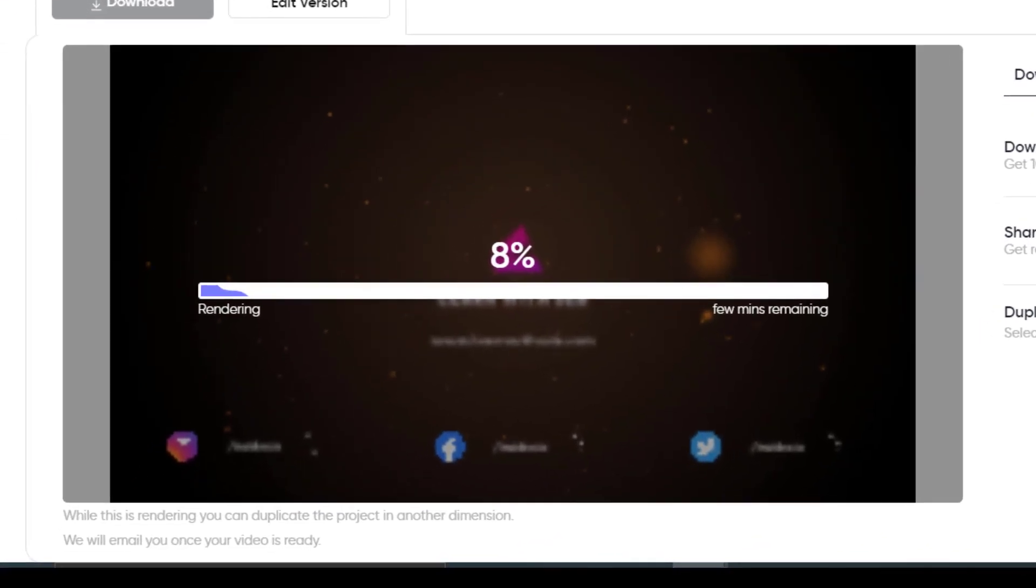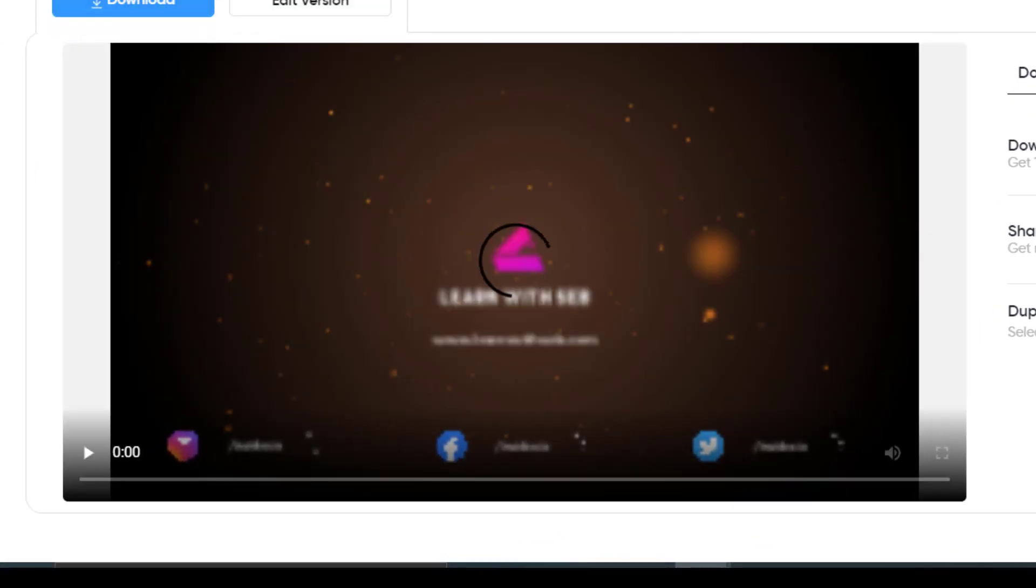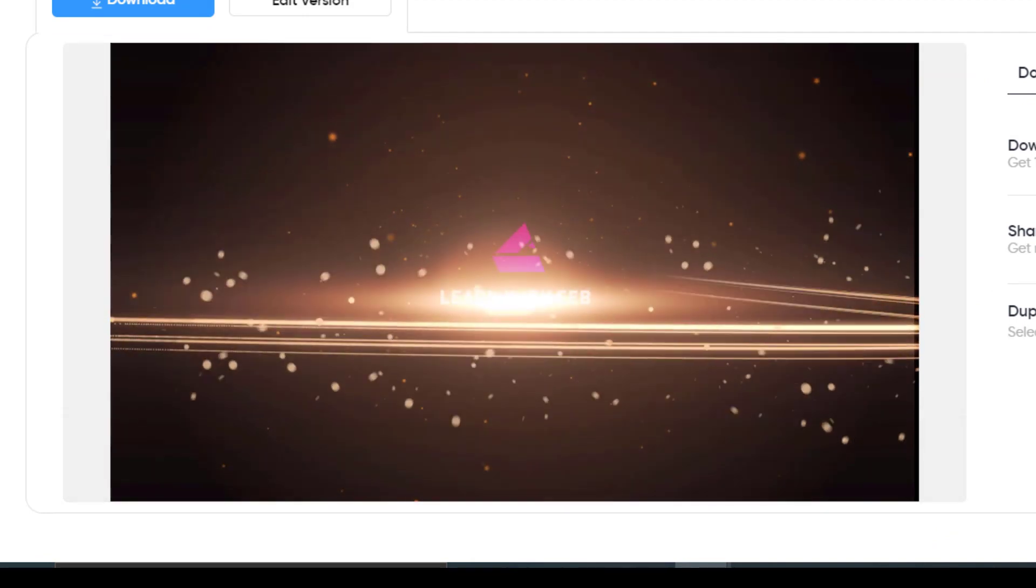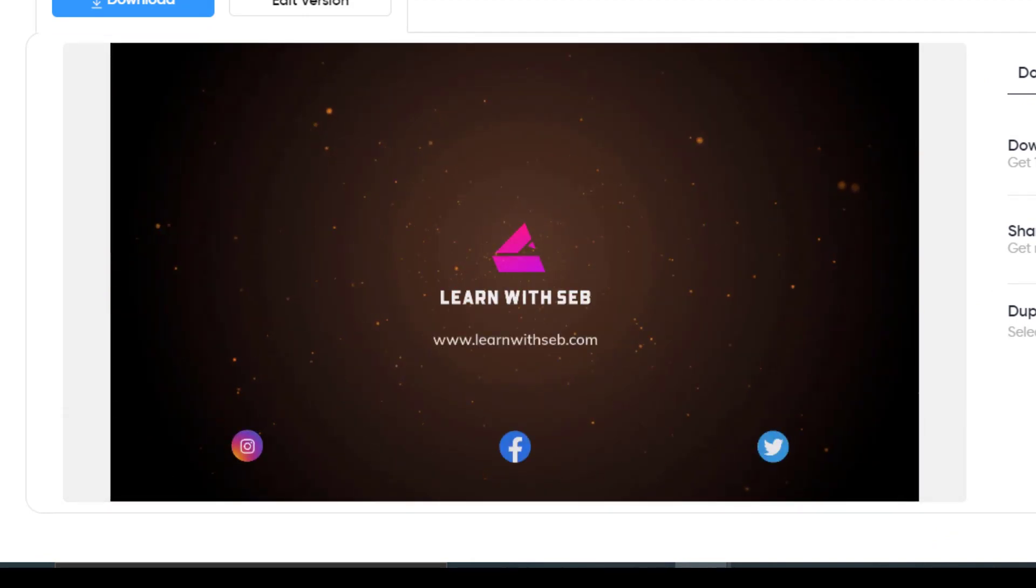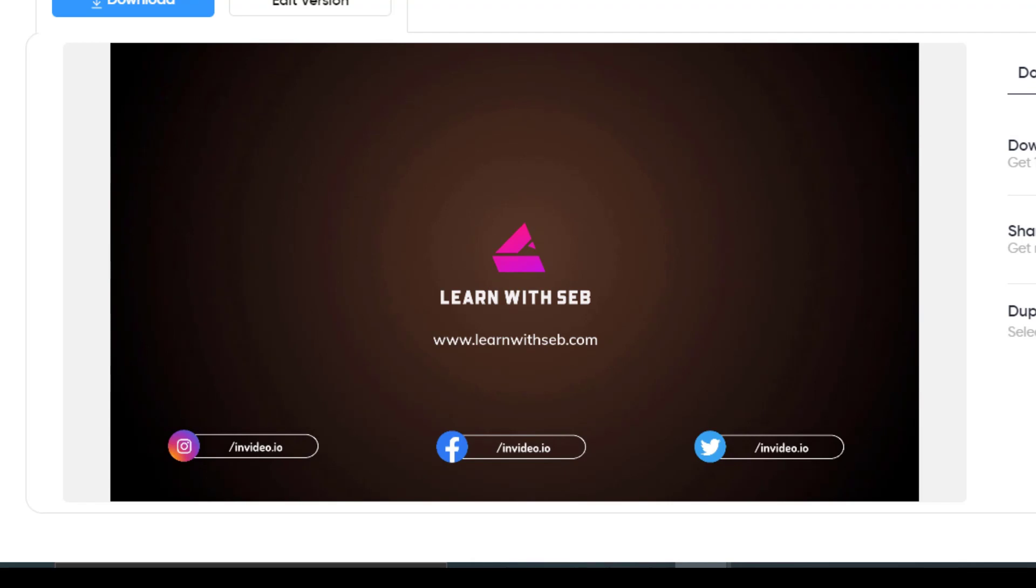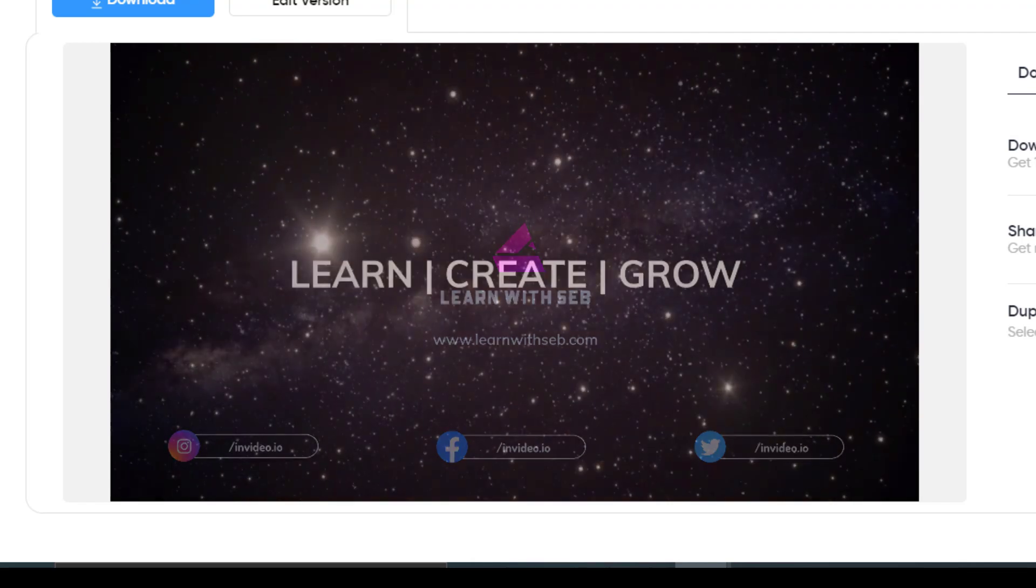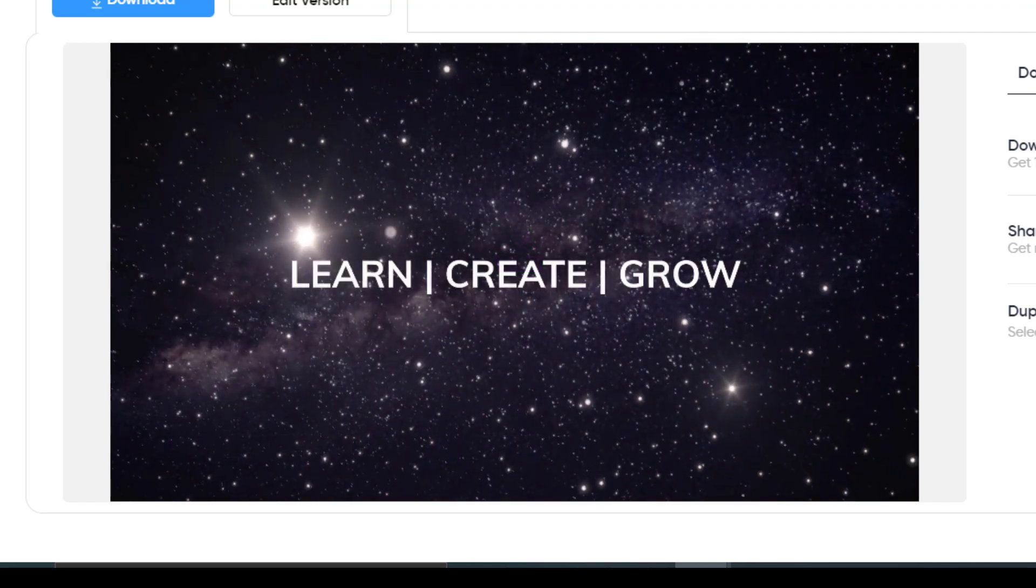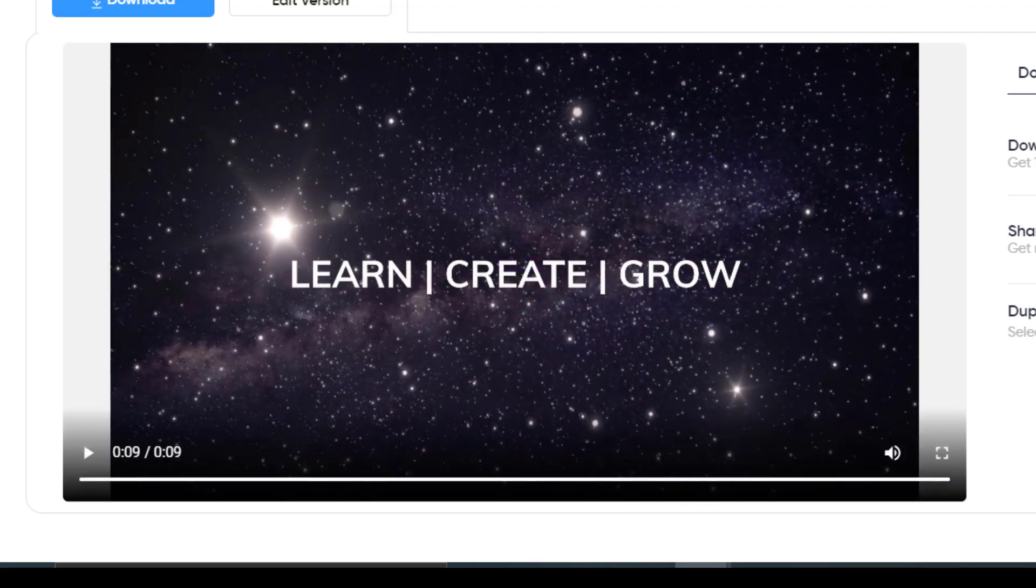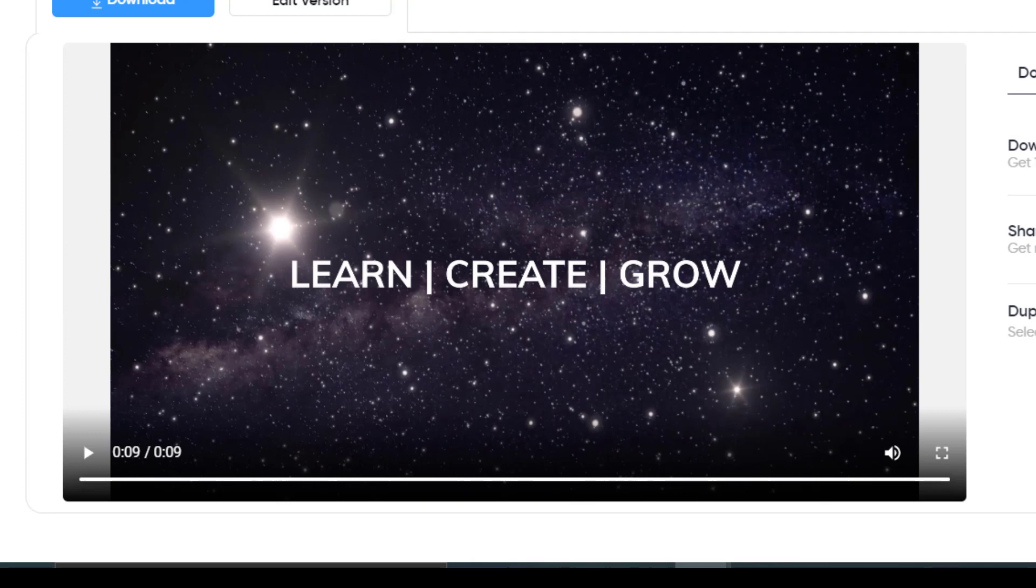Hope you found this video useful. If you want to sign up to InVideo and use any of the premium templates, I have a discount code in the description. Feel free to make use of that. I'll be making more videos on content creation and video editing. So stay tuned and feel free to like and subscribe, and I'll see you in the next one.